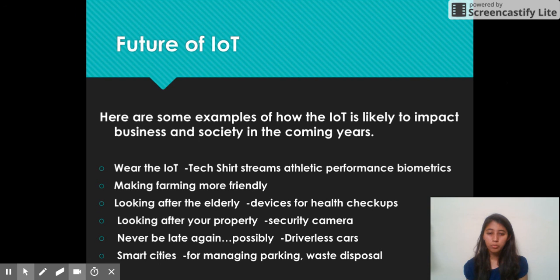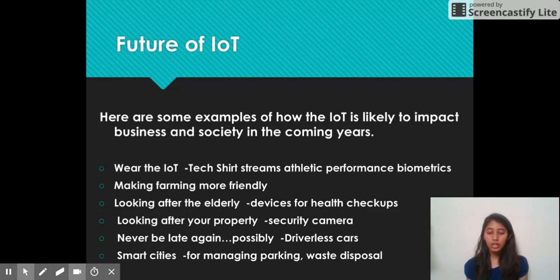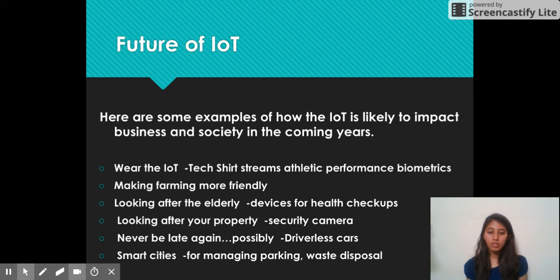IoT applications in future will facilitate driverless cars, leading to fewer damages and accidents in traffic. And lastly, smart cities — which include managing parking and waste disposal, as well as home automation and healthcare facilities provided by IoT — will lead to smart cities.